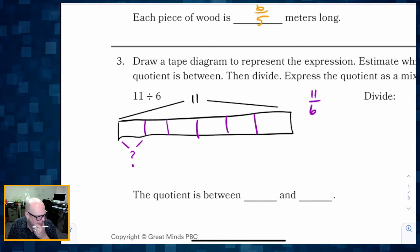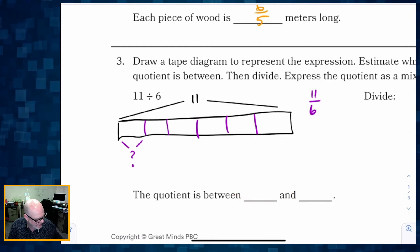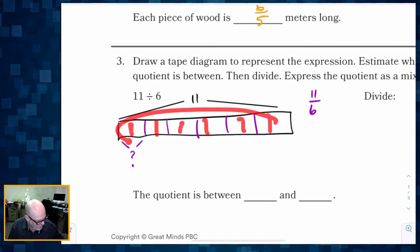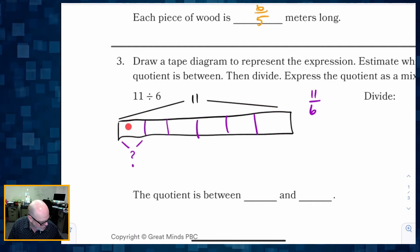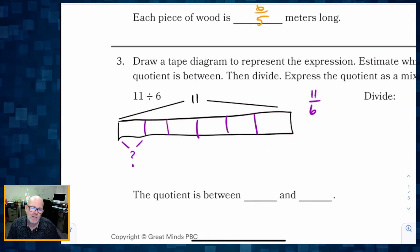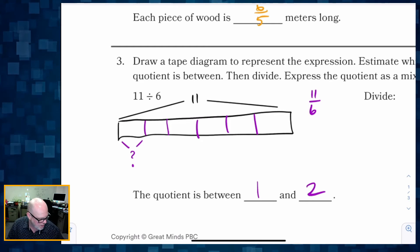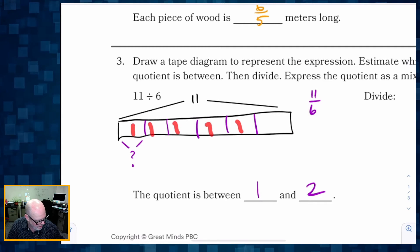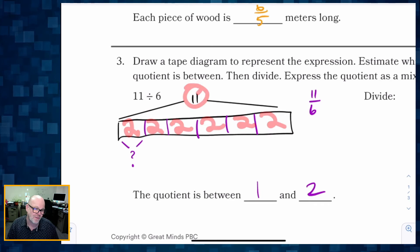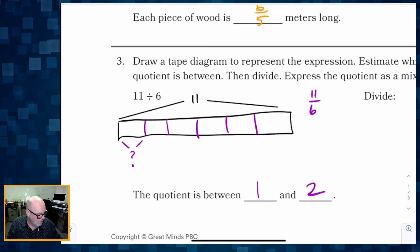So each of these pieces is eleven-sixths, but they want us to say what is it between? Well, if each piece was worth one, that's only six total. If each piece was worth two, that's twelve — too much. So one is too little and two is too much. Therefore our answer has to be between one and two, and now we're going to use division to figure out exactly what that answer is.